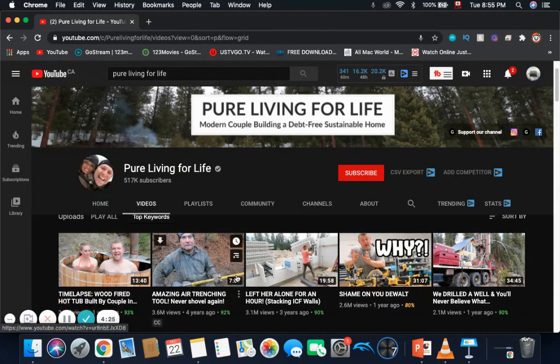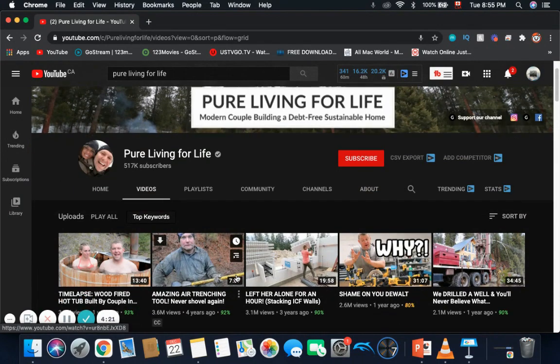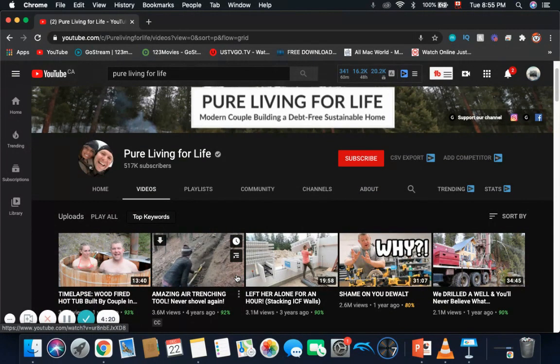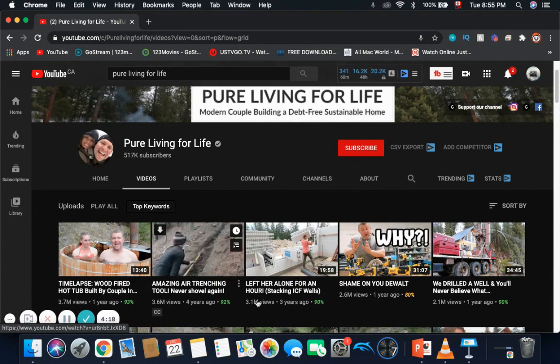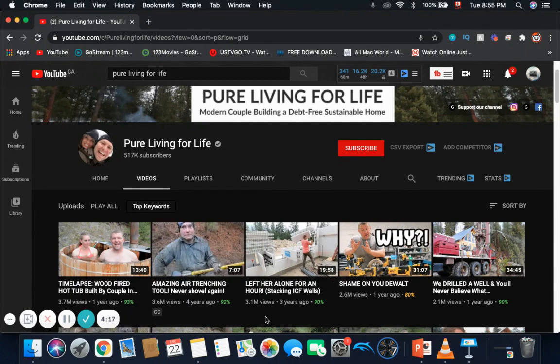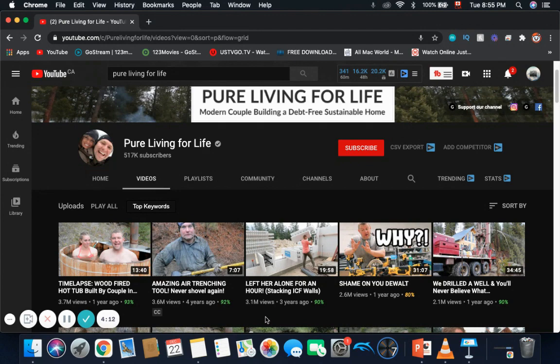The three most popular videos on the channel are: time-lapse wood fire hot tub built by couple which has 3.7 million views, amazing air trenching tool never shovel again which has 3.6 million views, and left her alone for an hour which has 3.1 million views.